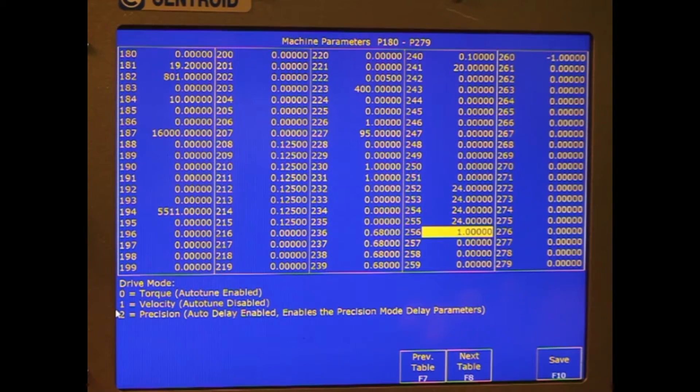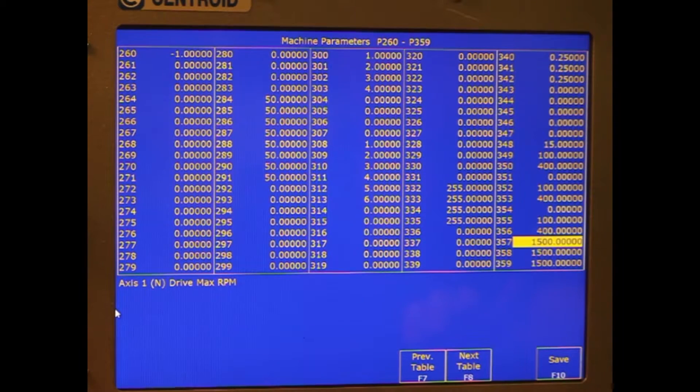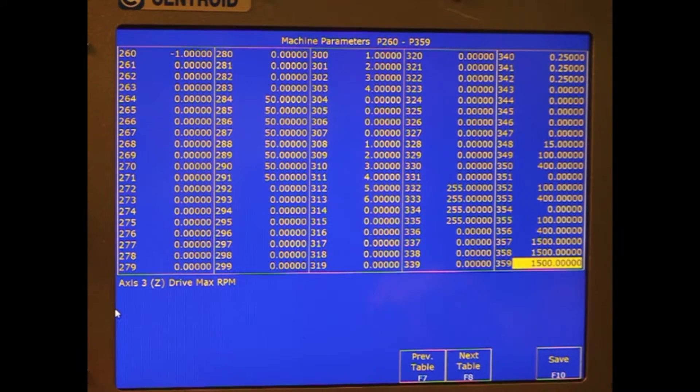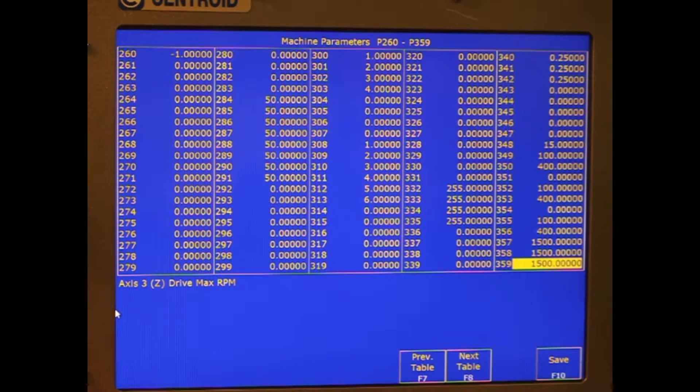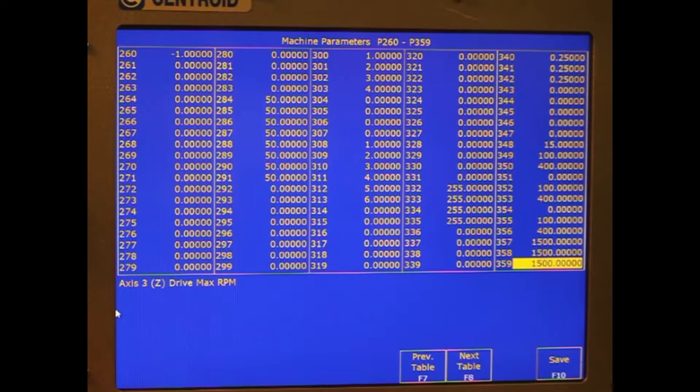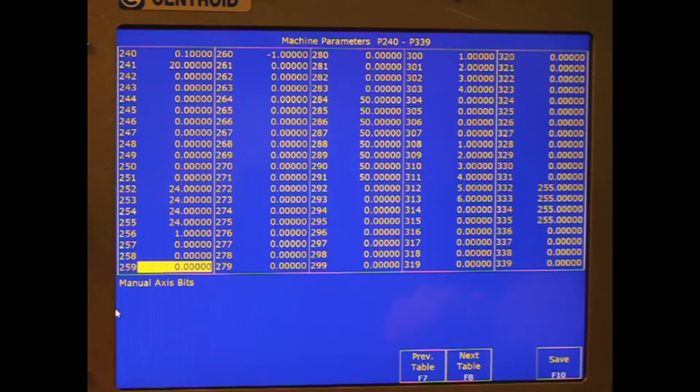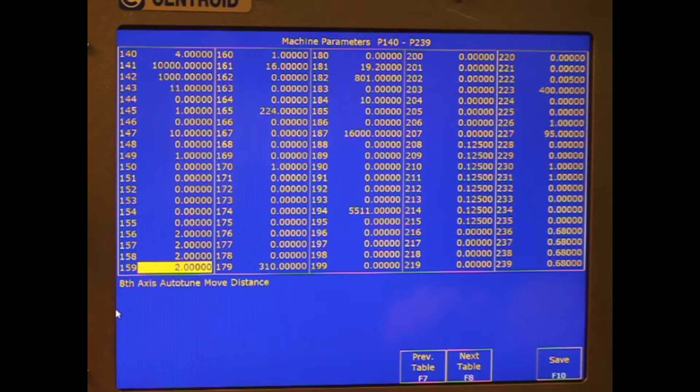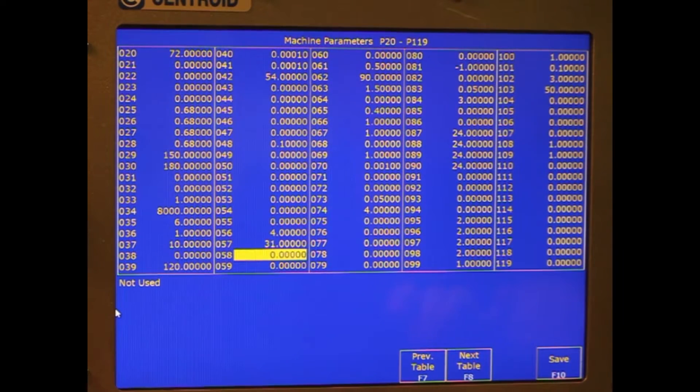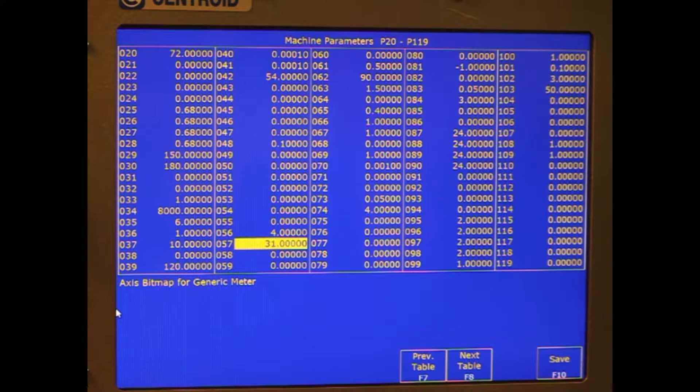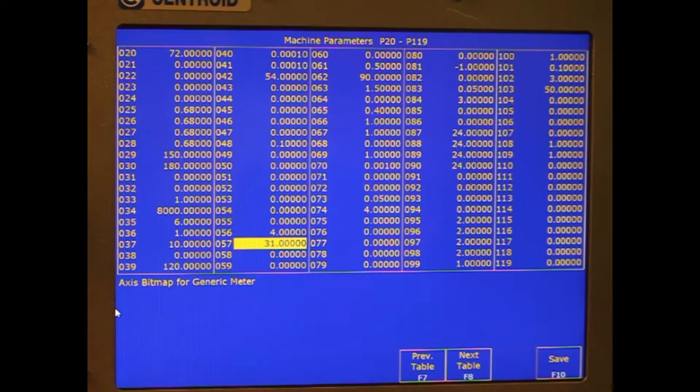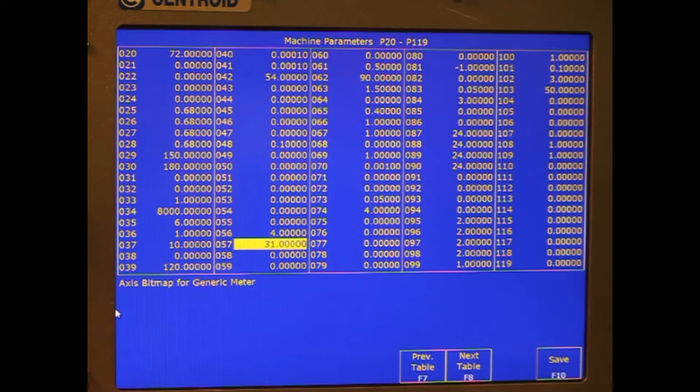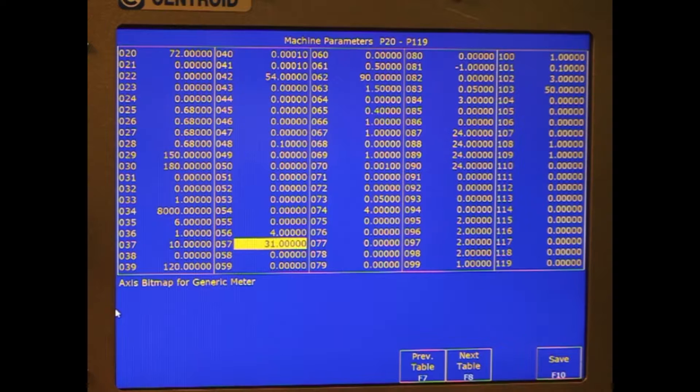Then we need to go to parameters 357 through 359, which are the max RPMs of the drive. On this setup it's 1500 RPM. Then we need to go to parameter 57, which is set up for load meters if the machine is going to use those from the servo drives, which this one is. If we set that to 31, that is set up for all the first five axes all being used for the analog input from the drive.